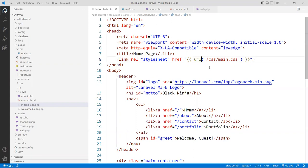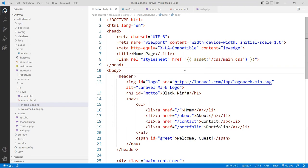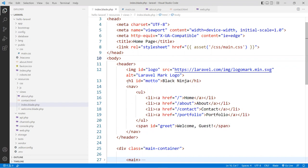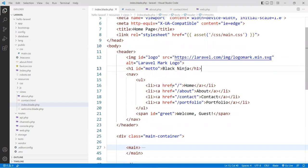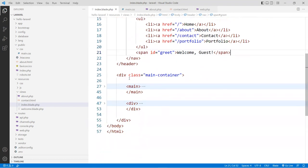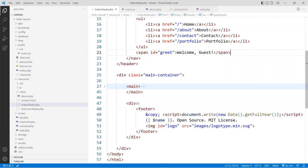The advantage of using the asset() function is that it may help if things change in the future regarding how content is loaded. I added a logo grabbed from the Laravel website. I also have a model — about black ninja. My navigation has four links: home, about, contact, and portfolio. There's also a greeting message for the guest. Down in the main body I have a div container, a main section, and at the bottom a footer.